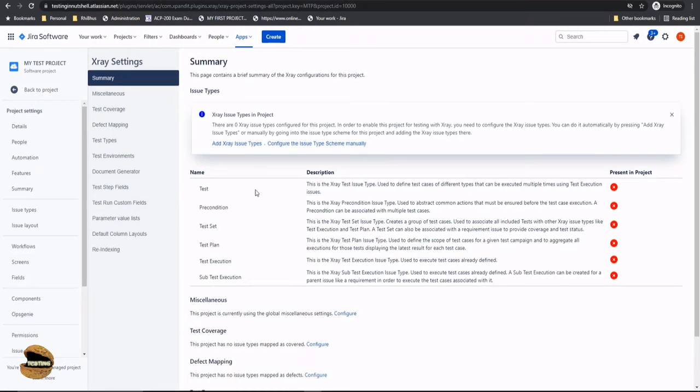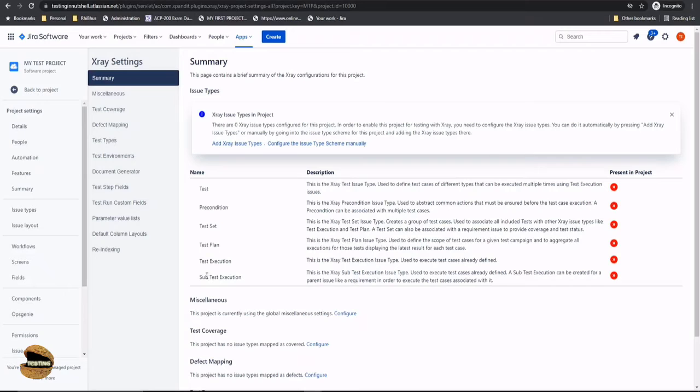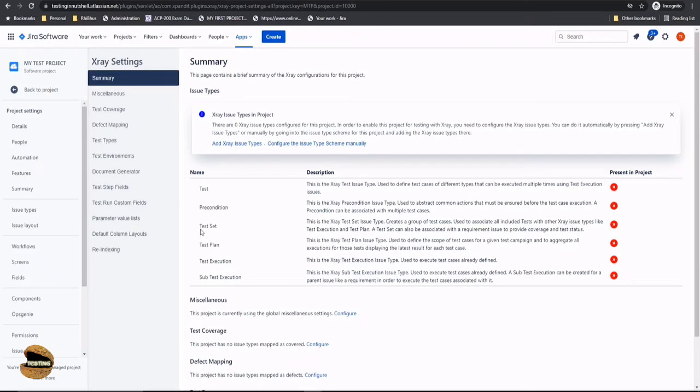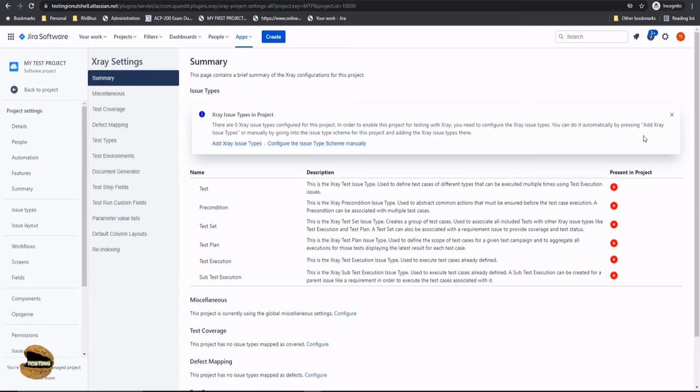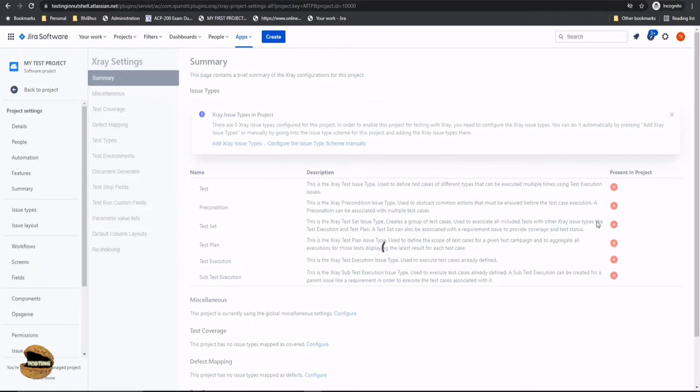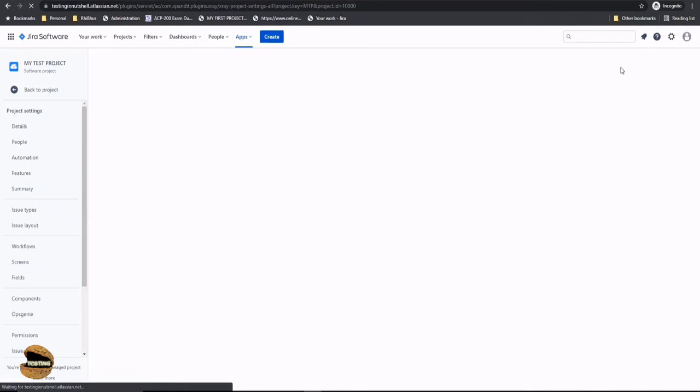That's my project which I'm associating it to, but this is not just one step procedure. It will take one more step to complete the procedure, where it says that X-ray provides you all these issue types like test, precondition, test set, test plan, test execution, and sub test execution. Would you like to add them? Because I don't find them in your project right now. Of course, without adding these issue types, you cannot enable test management of X-ray within Jira. Right now here on the top, you would find the button—Add X-ray Issue Types. A lot of people will close this tab assuming this is just an information message. Please don't do that because that's the only option to add your issue types.